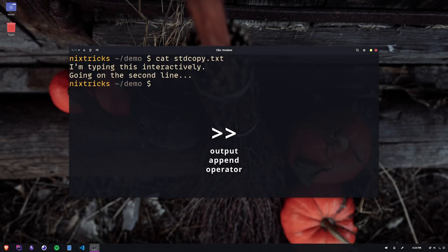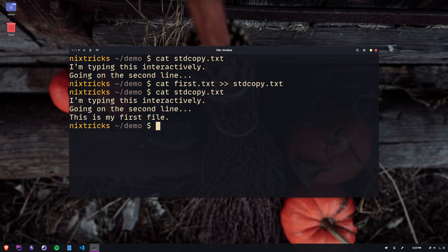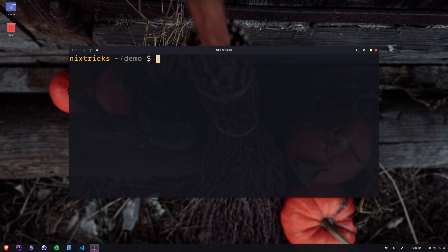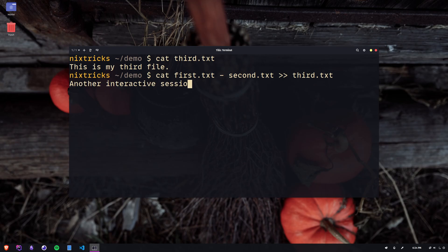The double right angle bracket is used for appending output. You can use it to add stuff to an existing file without overwriting it, but instead appending it to the existing content. Another example: I'm appending the contents of one of the files, then some standard input from my keyboard, followed by yet another file.